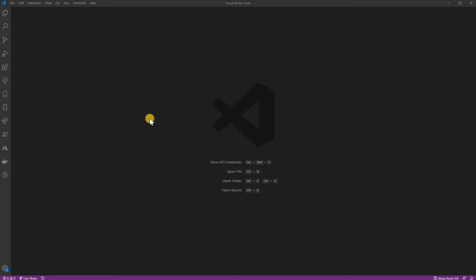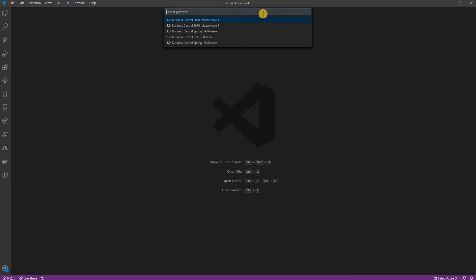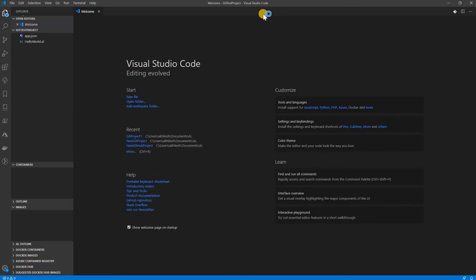I will start from here in my Visual Studio Code. I am going to create one new project — I'll use AL.go and name it 'git project one'. In my local environment I have the Spring 19 release version, so I am going to select the Business Central Spring 19 release. The project is now creating and still running.